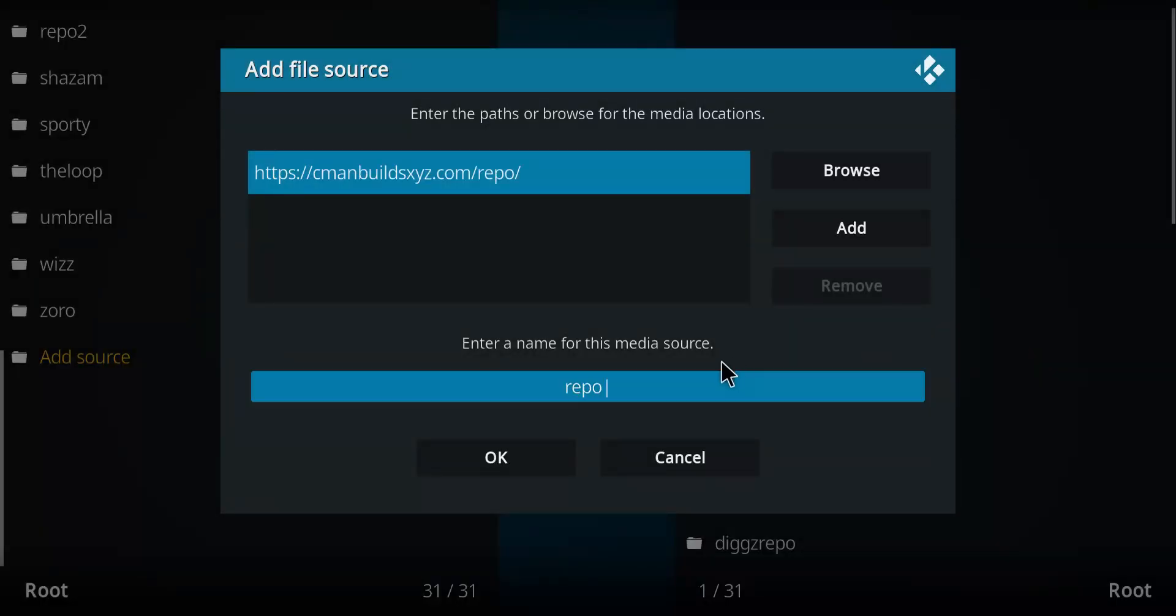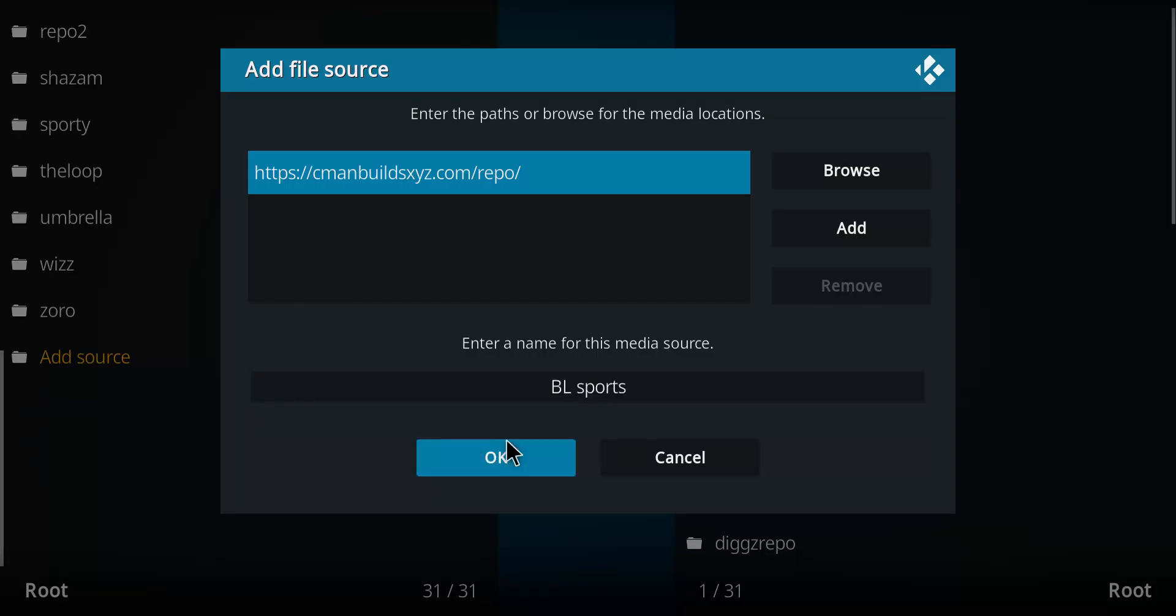It comes up with the repo, which we're going to change to anything you want. I'm going to go with BL Sports and press OK.